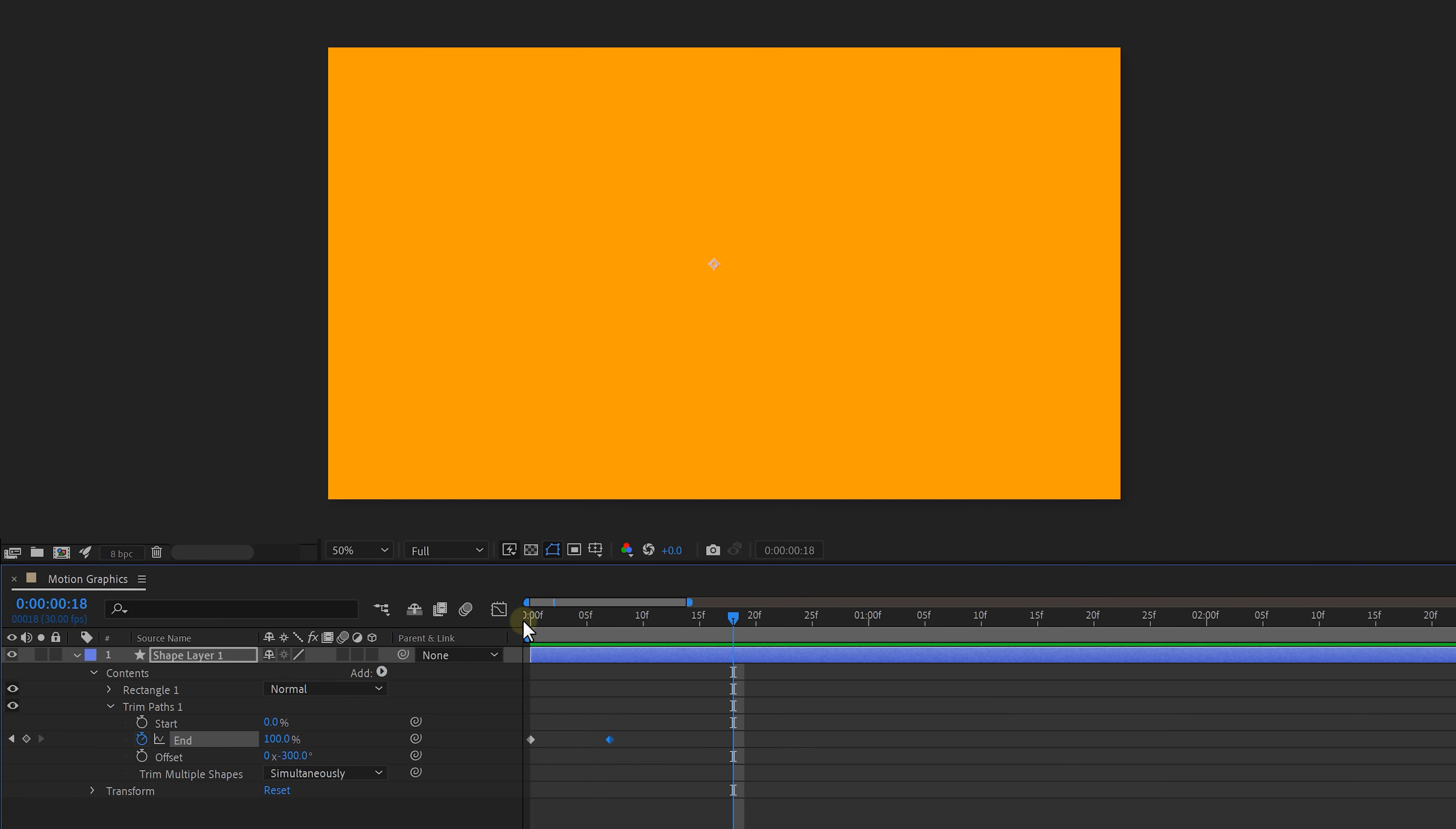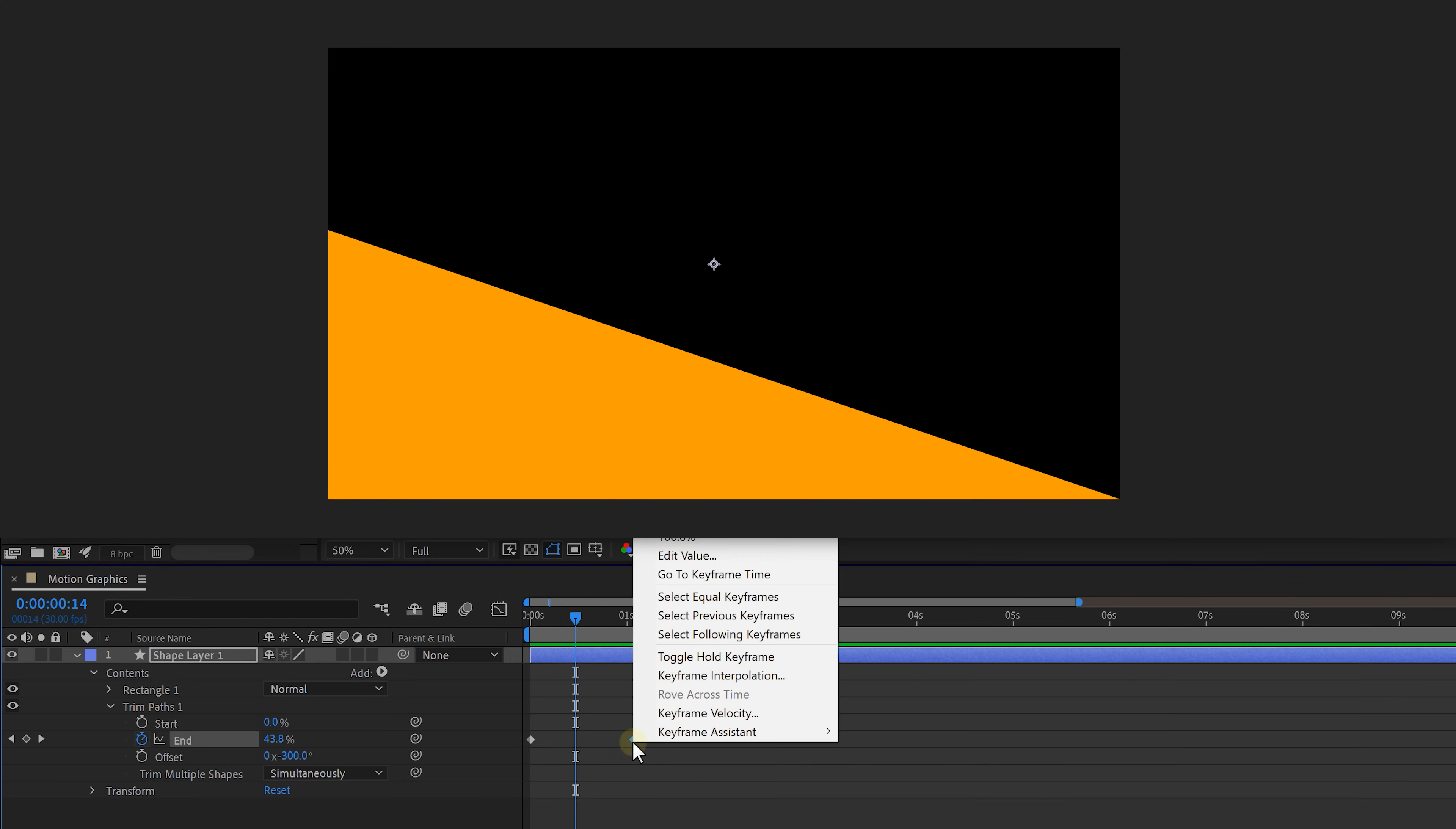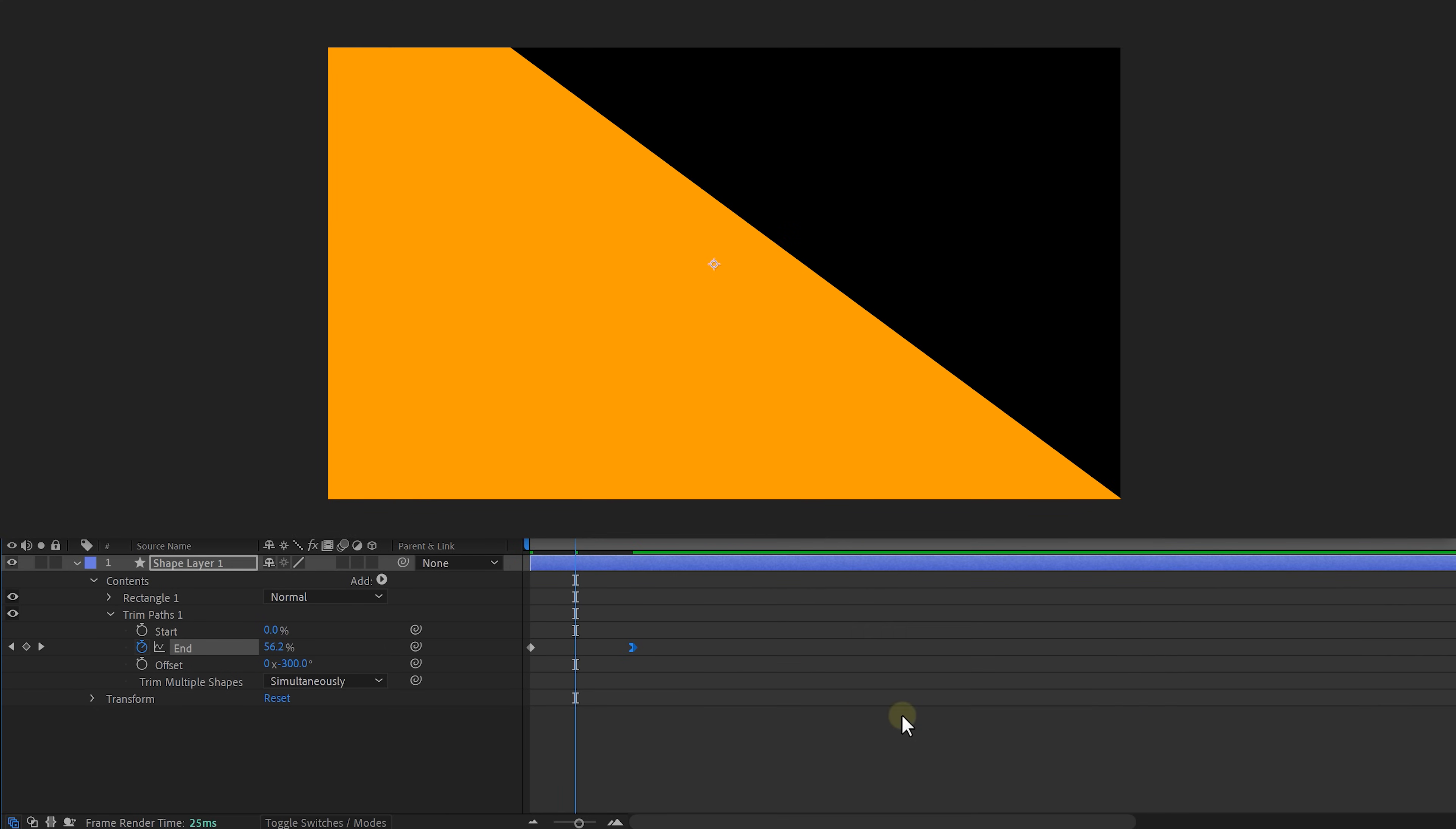The rectangle is now animated but it doesn't feel so smooth. To fix that right click on the second keyframe. Keyframe assistant and then select easy ease in. This will make the movement of the shape smoothly stop.